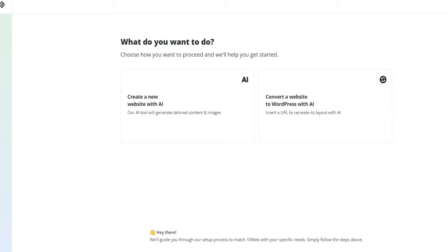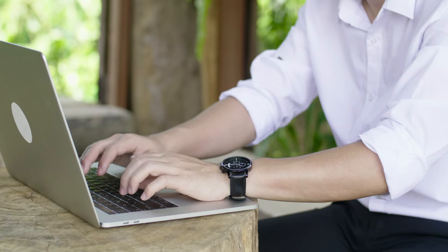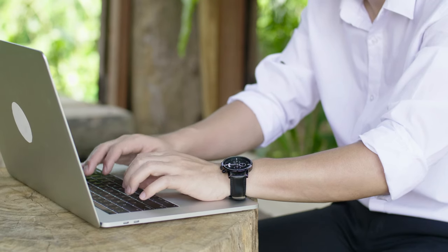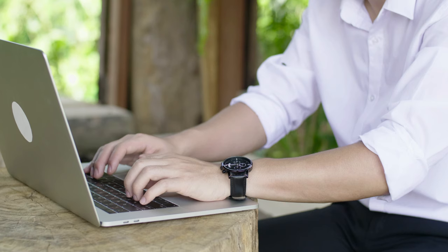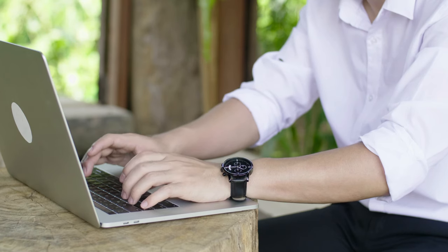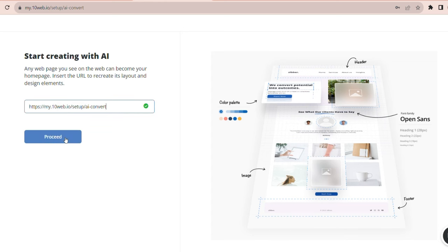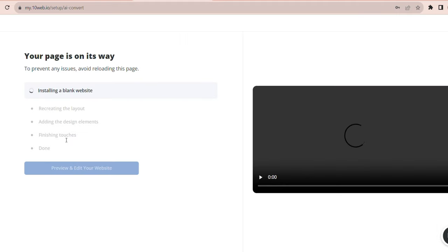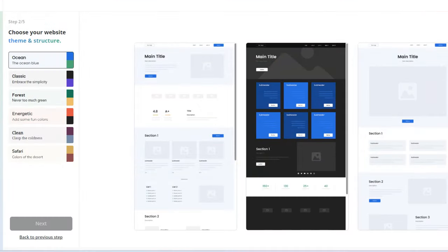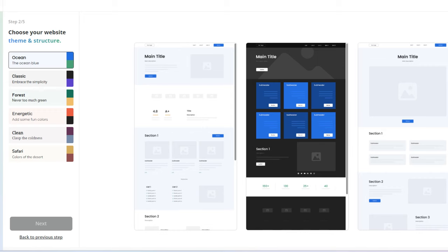You can either start from scratch or use an existing website as a reference. Let's say I want to create a website for my travel blog. I can simply enter the URL of a travel website that I like and 10web will generate a similar website for me with content and images. Or I can type in a text description of what I want my website to look like, such as a travel blog with a minimalist design and a blue color scheme. And 10web will create a website based on that.